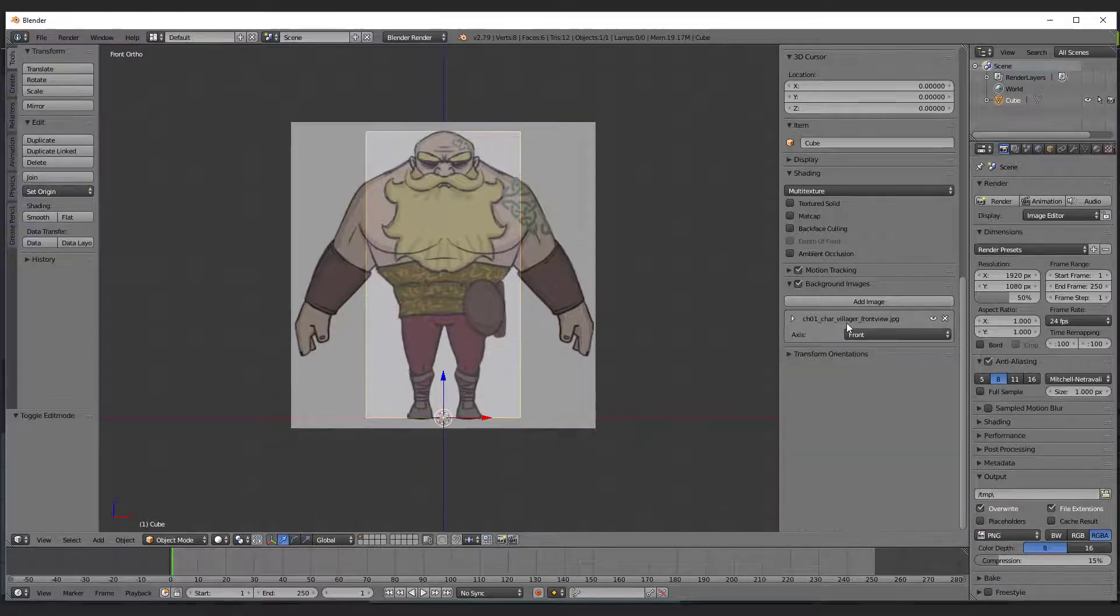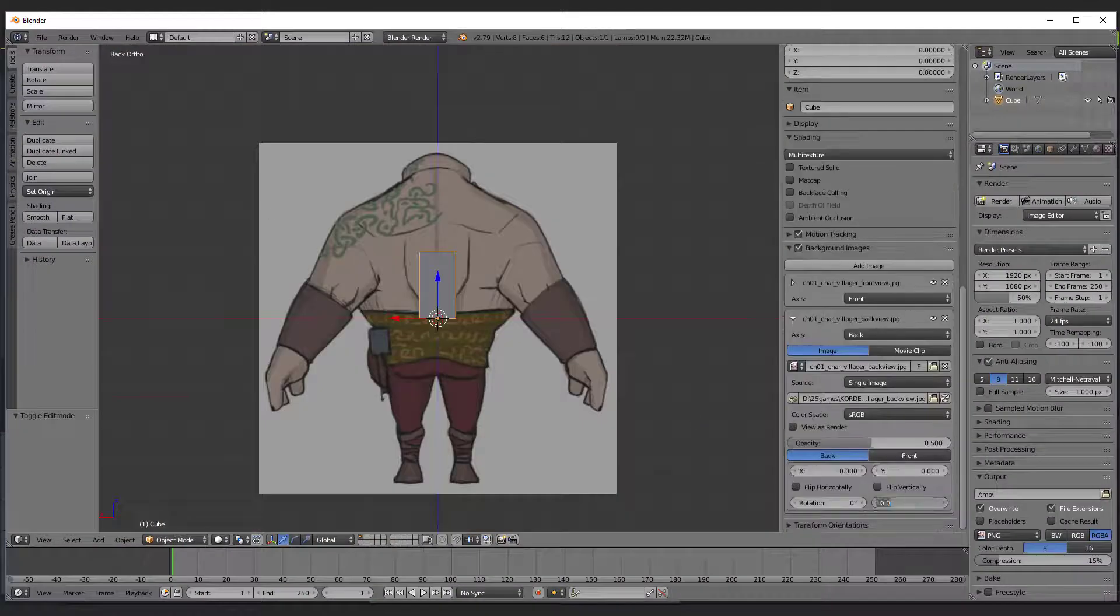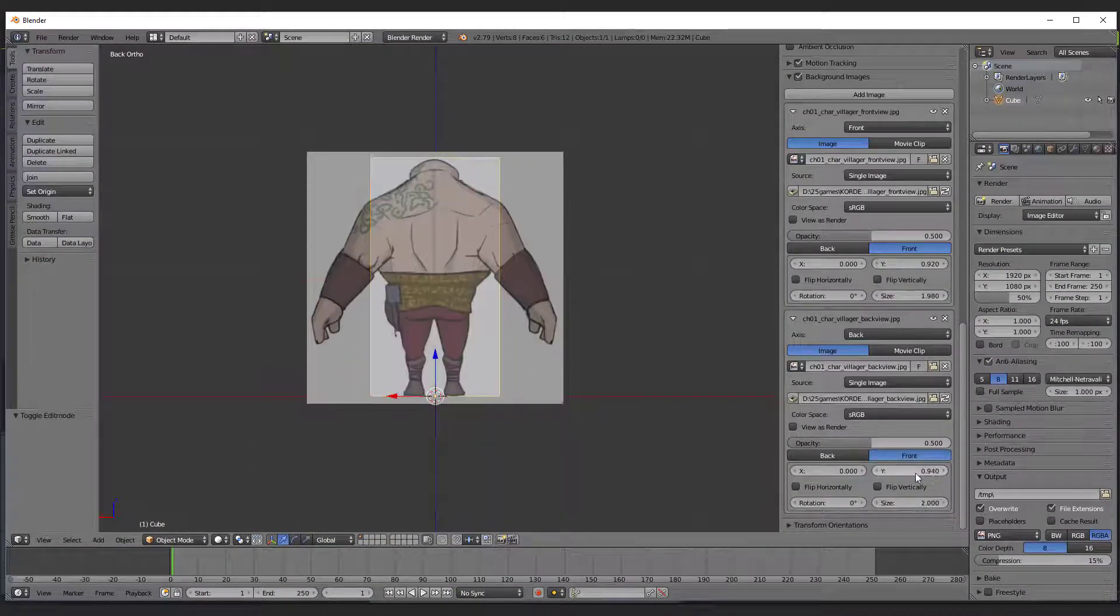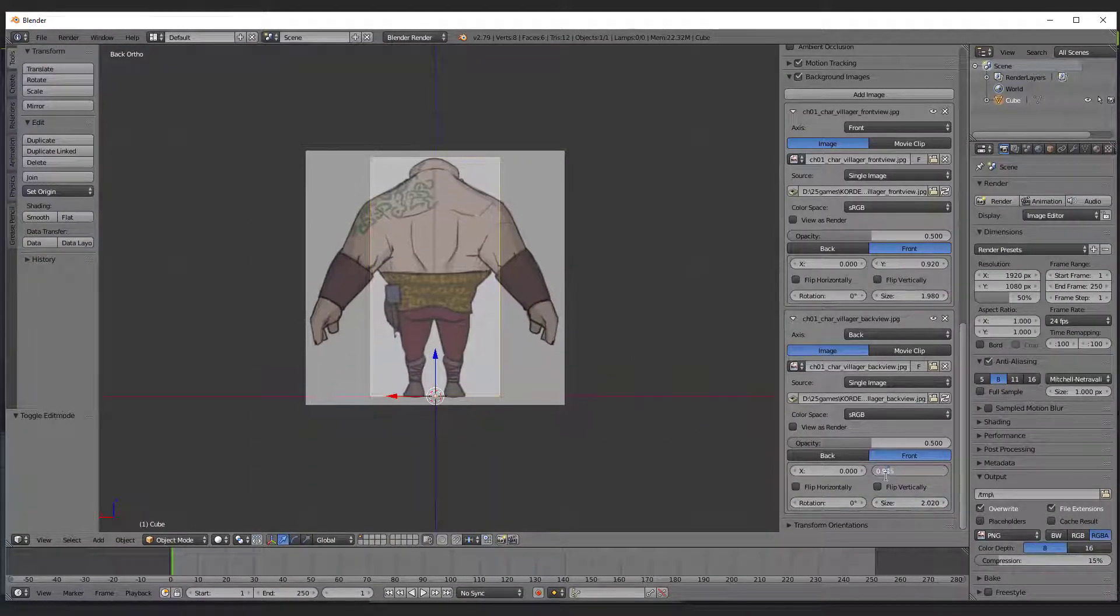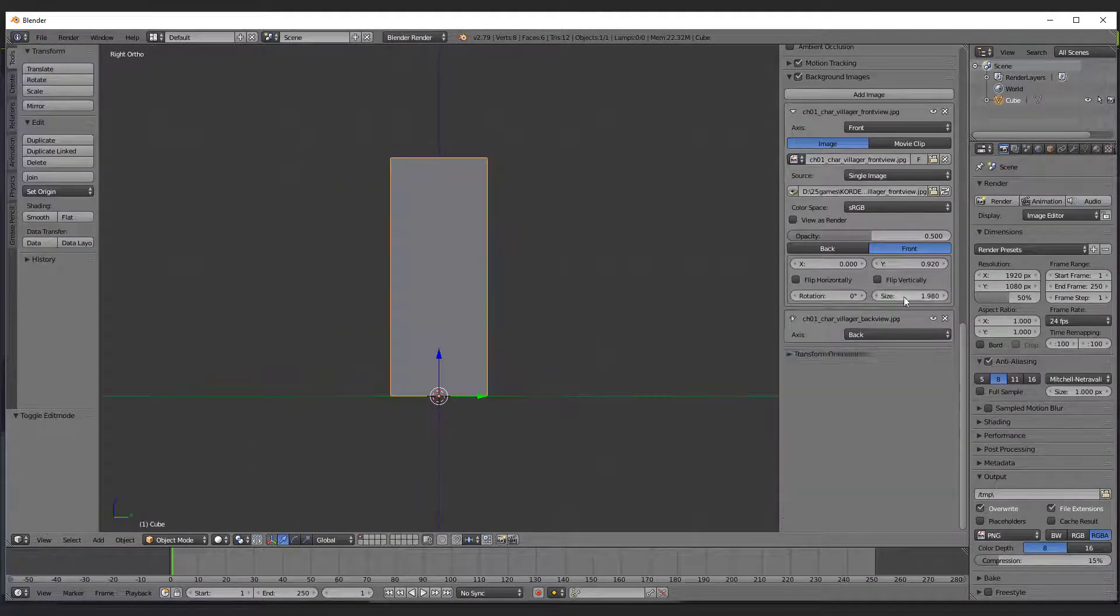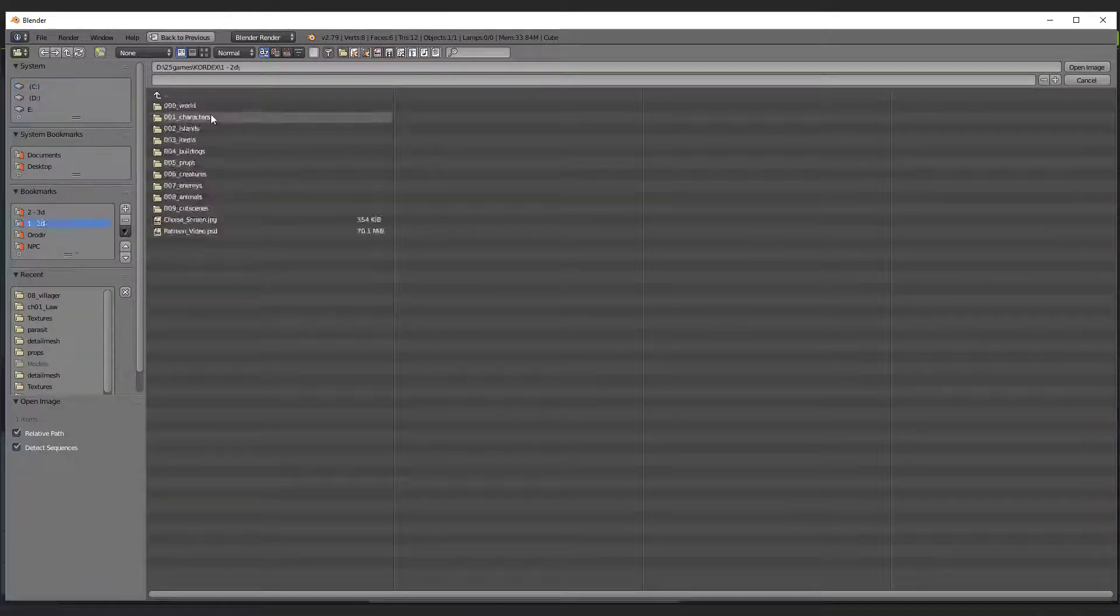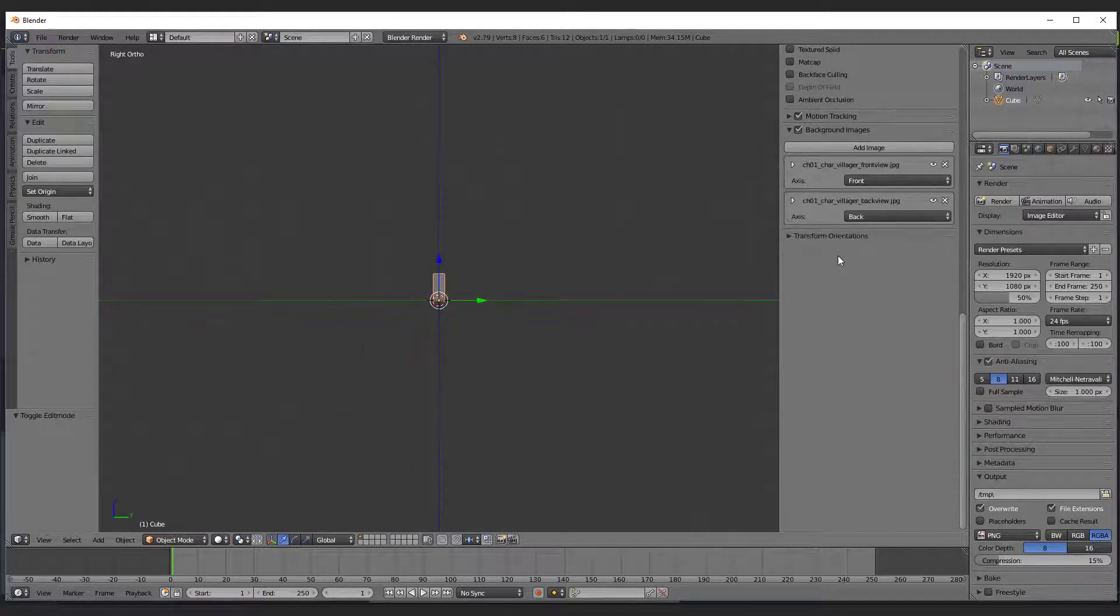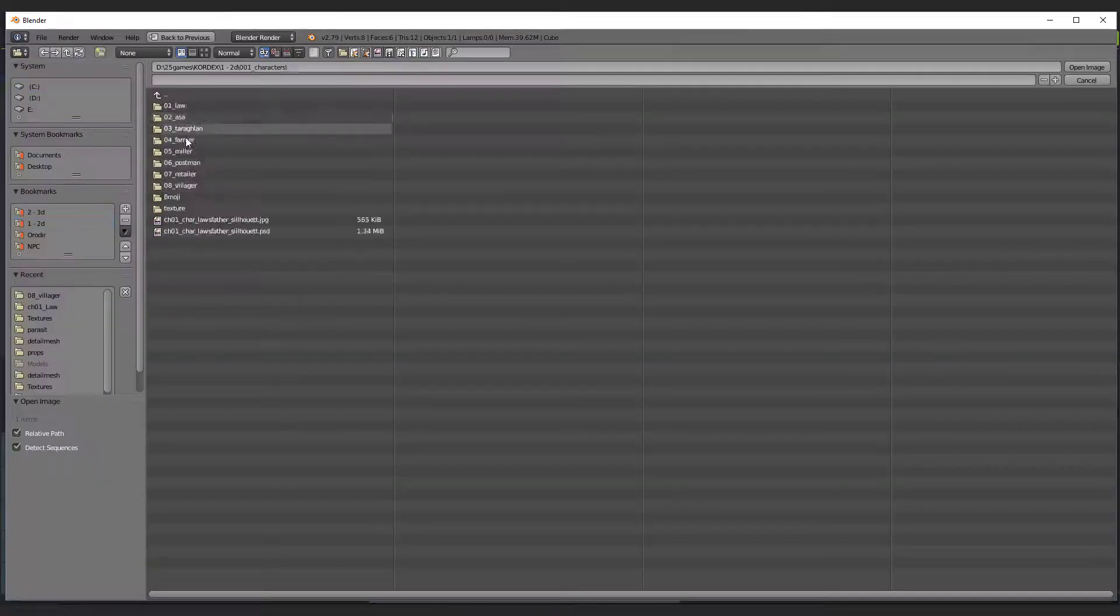You need to repeat this process as well for the back view, left and right view. Just care about that the correct image is assigned to the correct view axis.